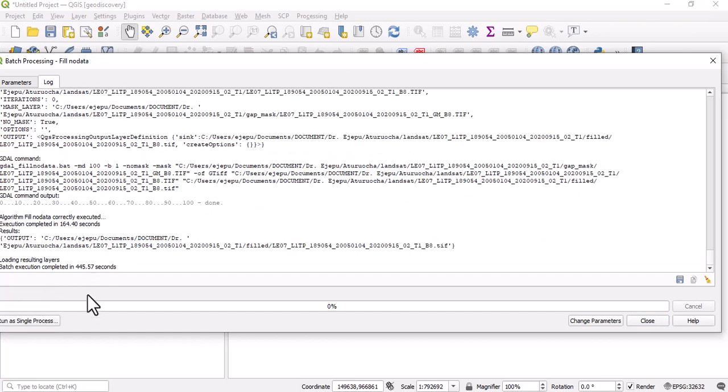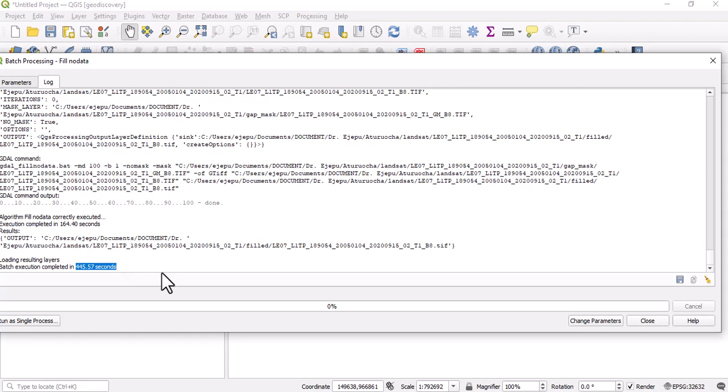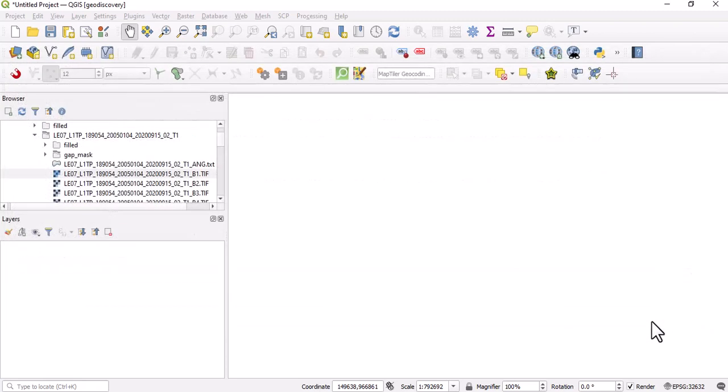As we can see, the whole process has finished. Look at here - it said the whole execution was completed in 445.57 seconds, and that is okay.